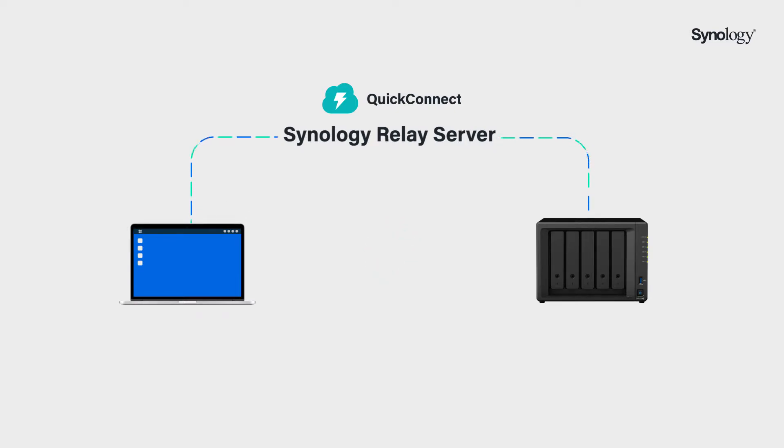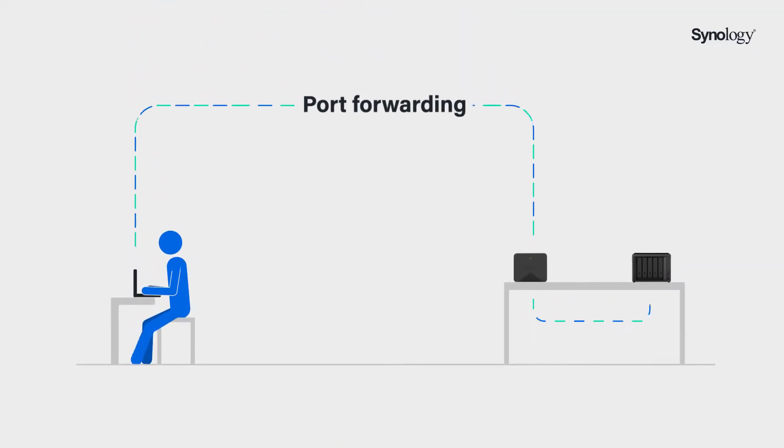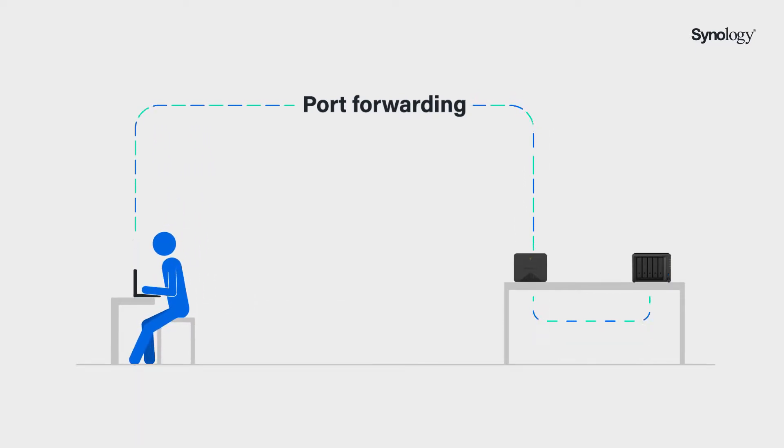That's why it's always recommended to set up the port forwarding rules. With the forwarded ports on your router, the connection can be established without going through the relay server, ensuring higher efficiency when using Synology services.